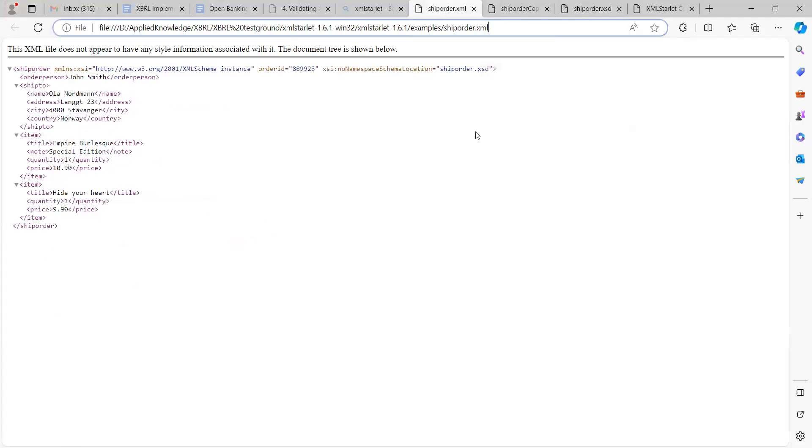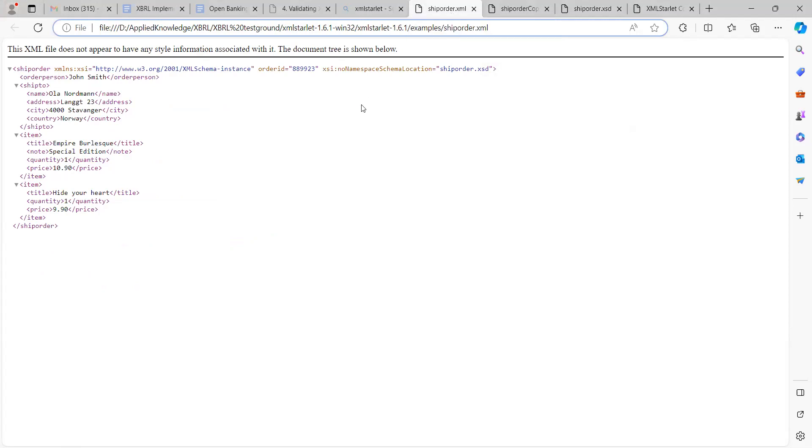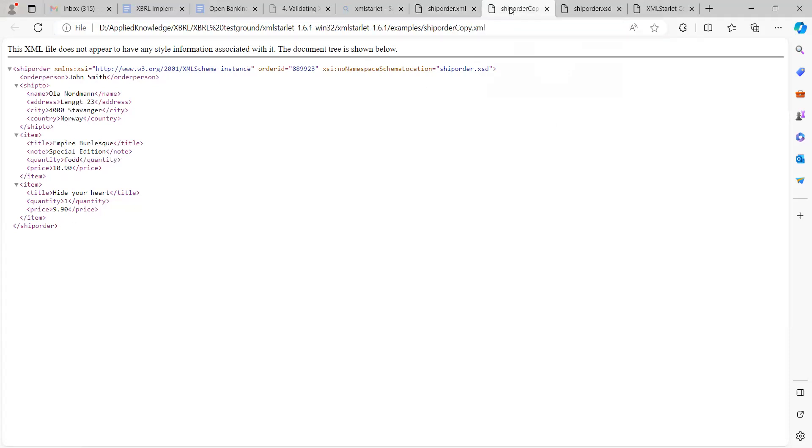Based on this XSD schema, we have two XML documents here. I intentionally made one to be incorrect and one is correct. In this ship order.xml we can see that the name is a string, the address is a string. This is the correct one.